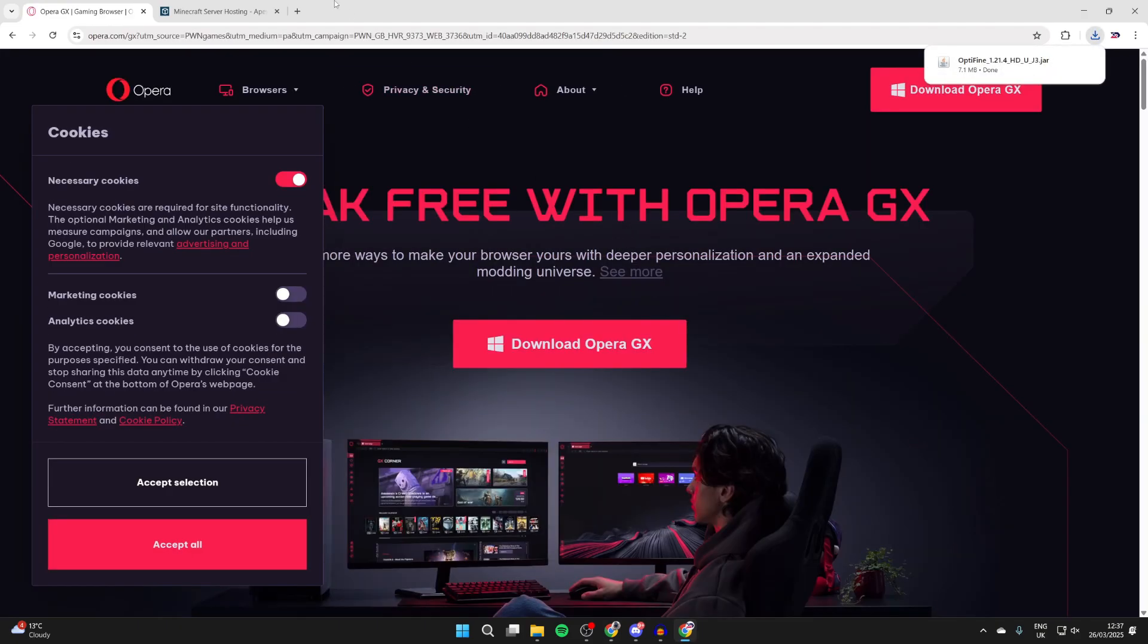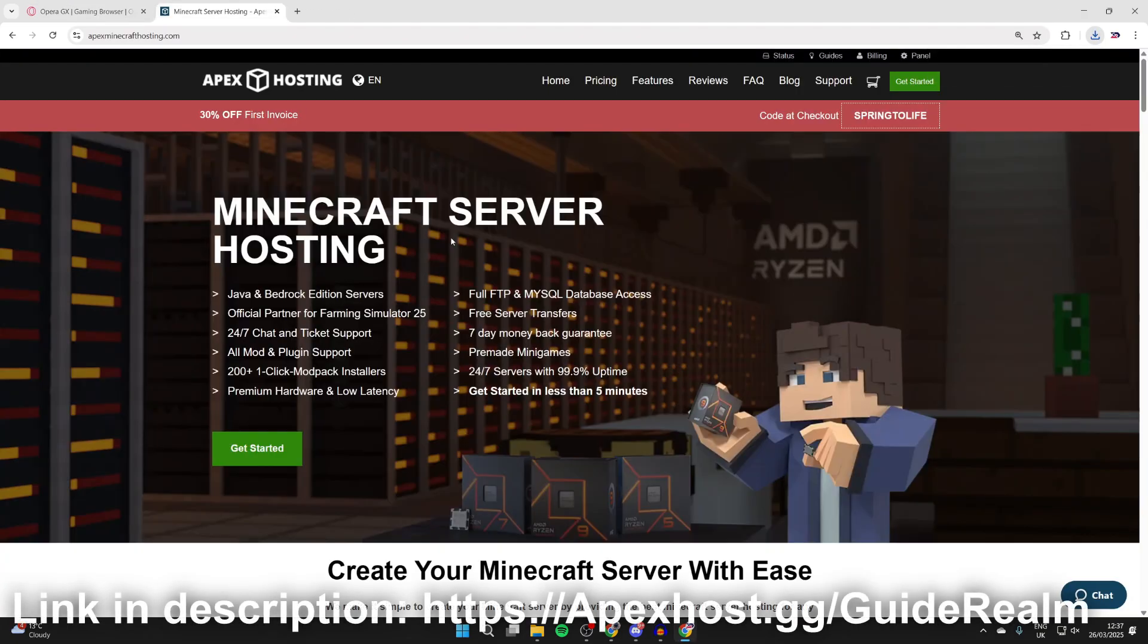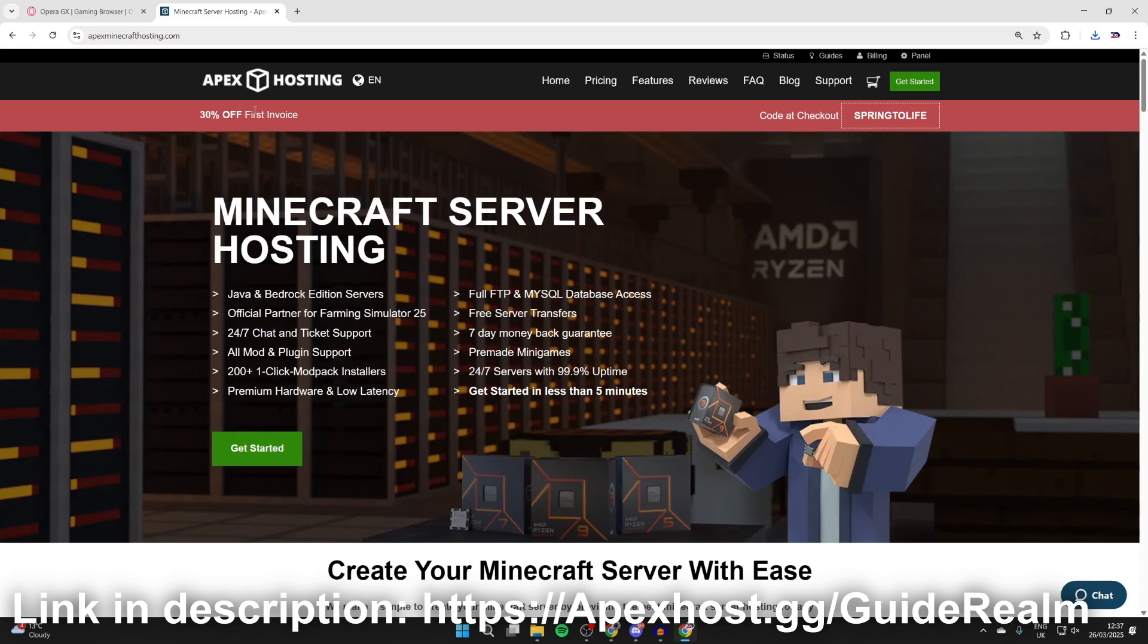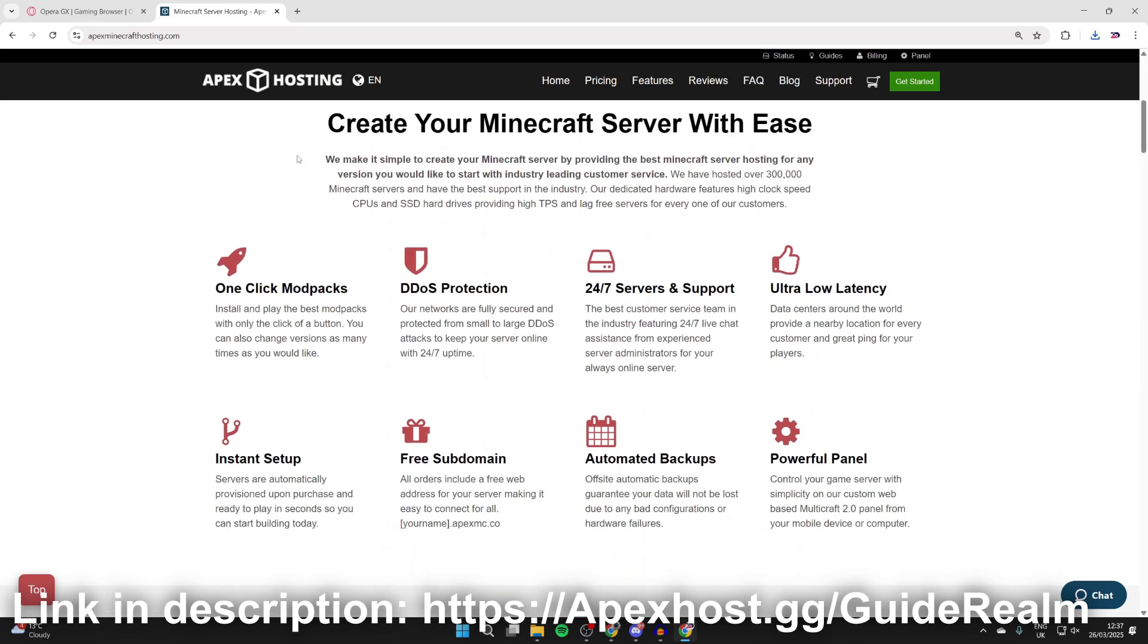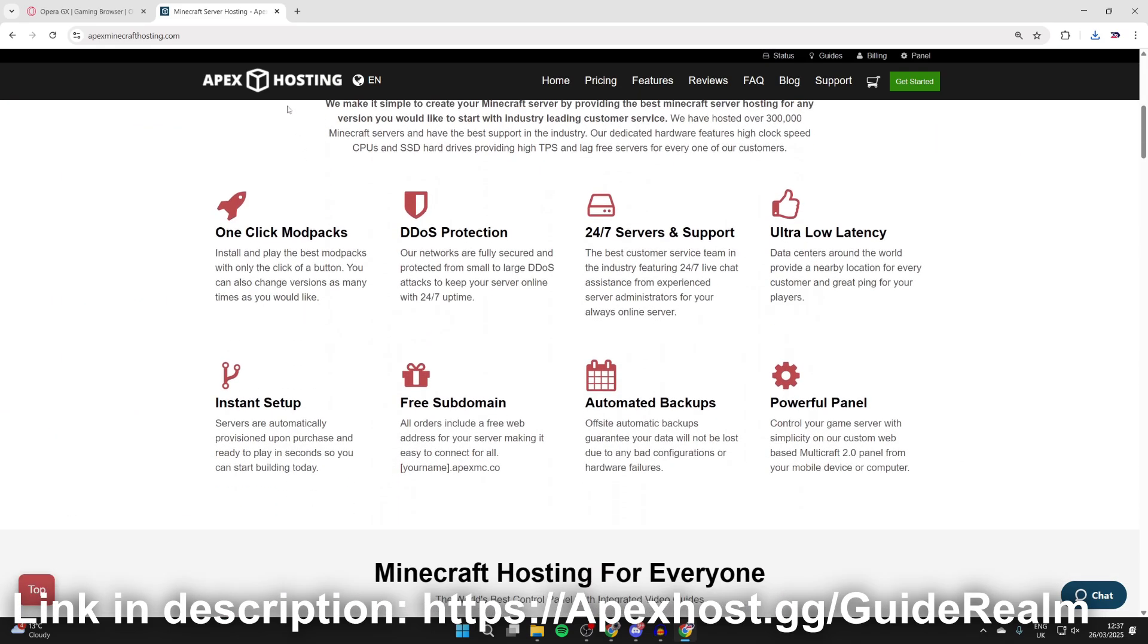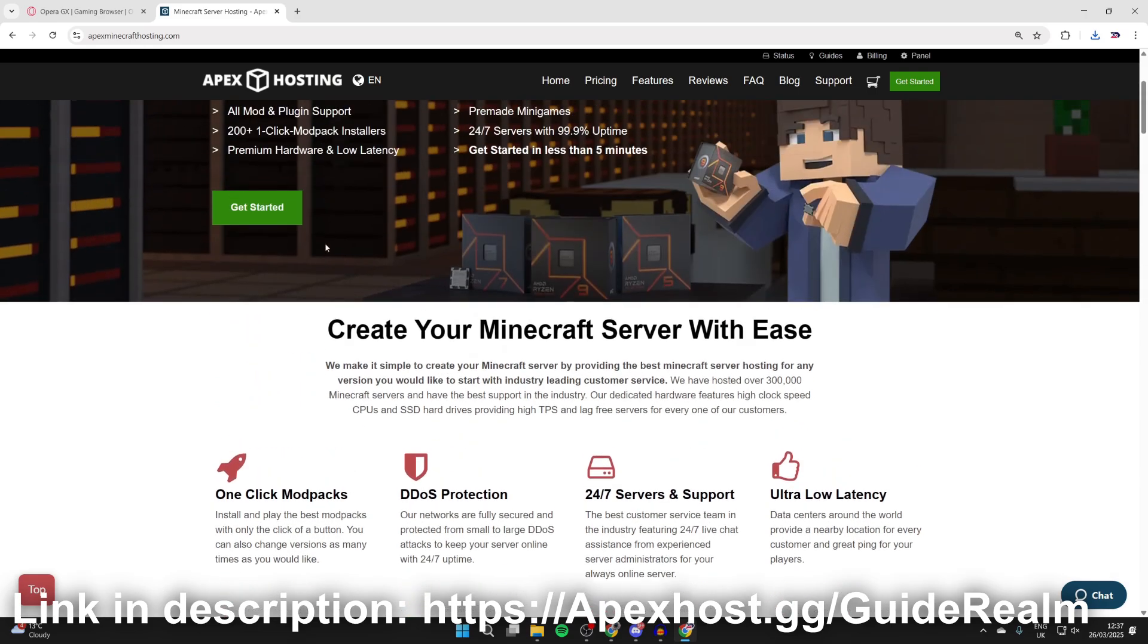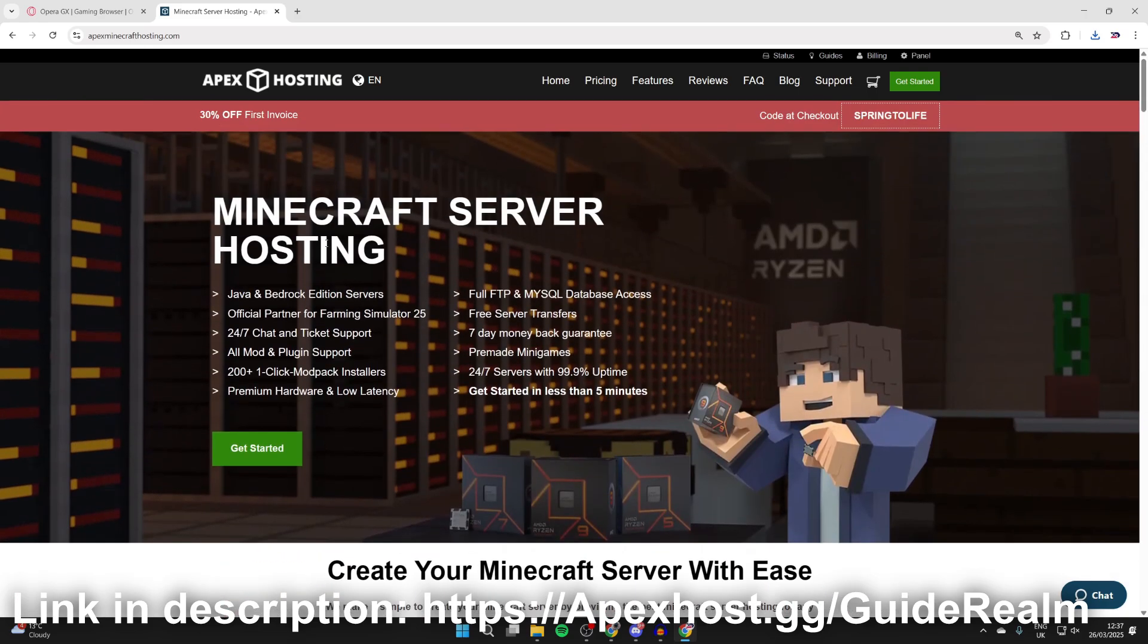Now before we get any further, a big shout out to the sponsor of this video, Apex Hosting. Basically, you can get yourself a Minecraft server with them. There'll be a link down below in the pin comment and the description. At the moment you can get 30% off your first invoice, so definitely worth checking out. They've got so many great features like instant setup so your service can be ready in seconds, 24/7 servers and support so you can get help anytime you need it, one-click install mod packs, and many other great features as well. Check them out down below.